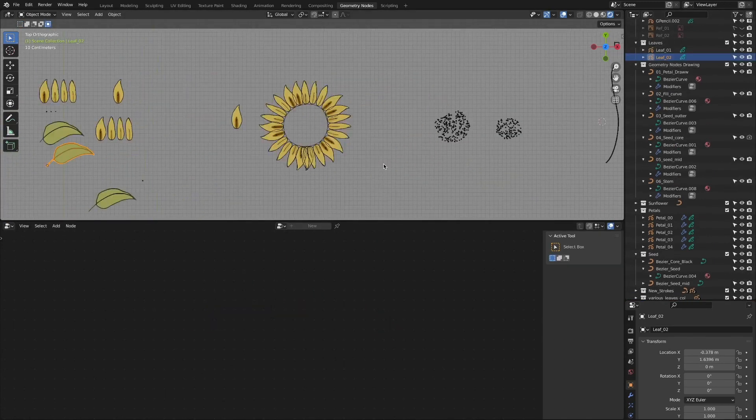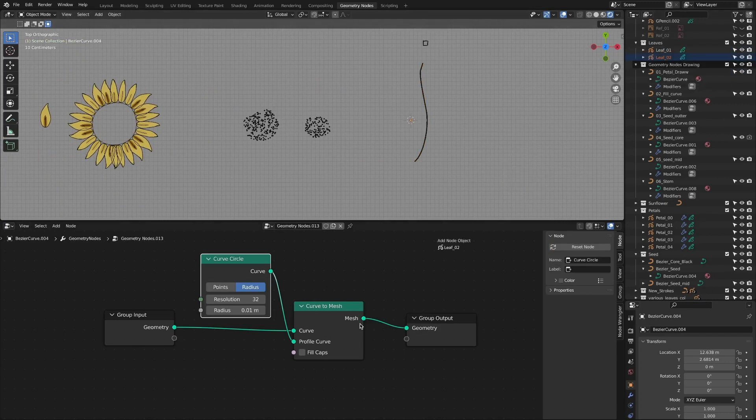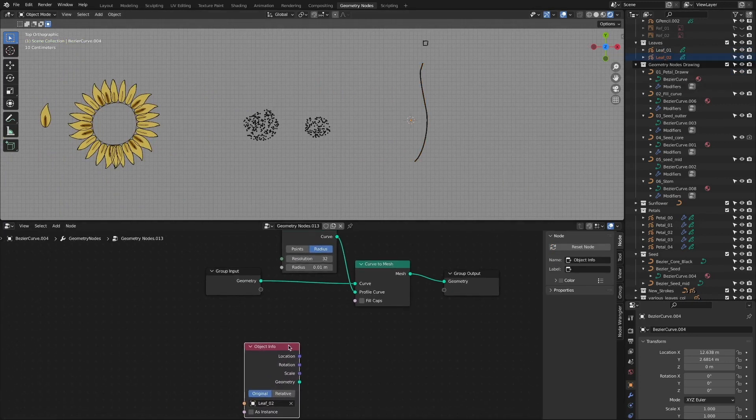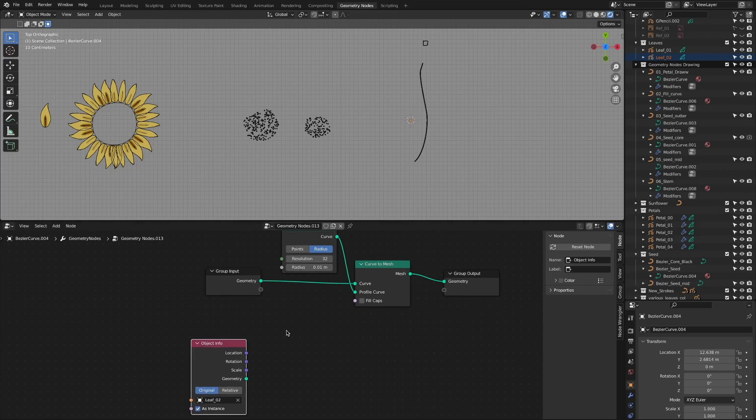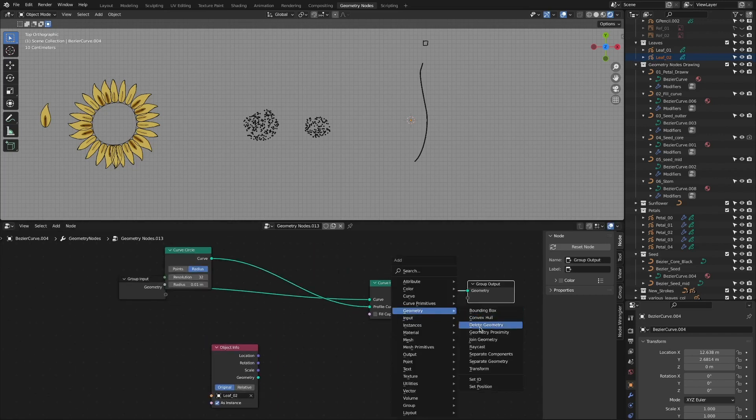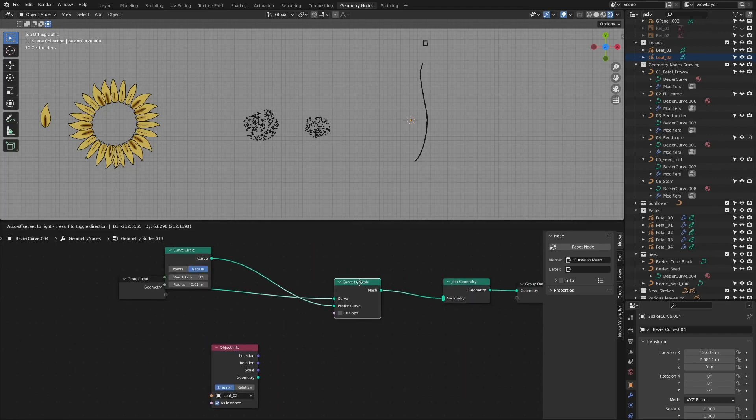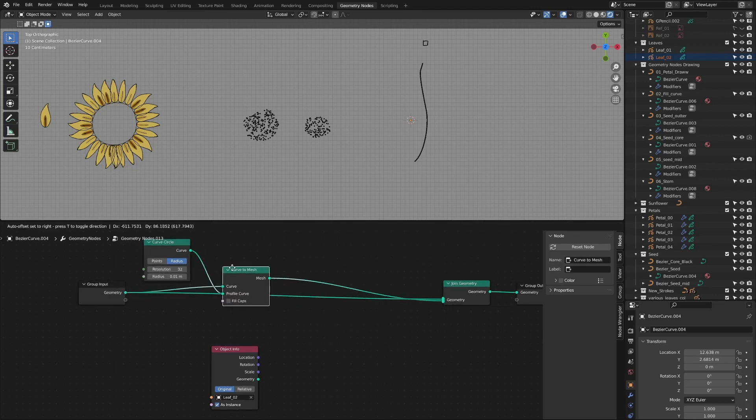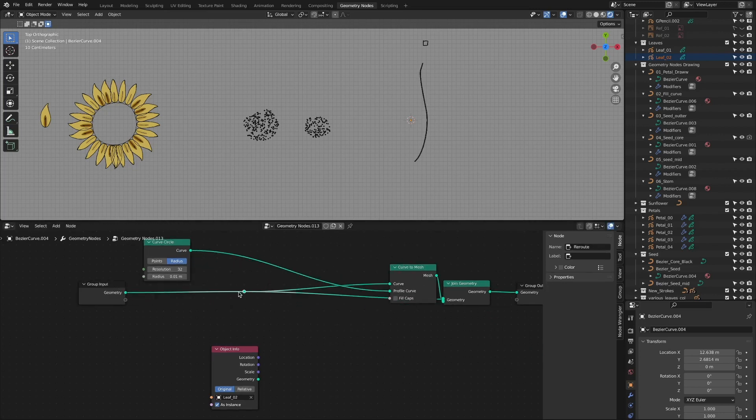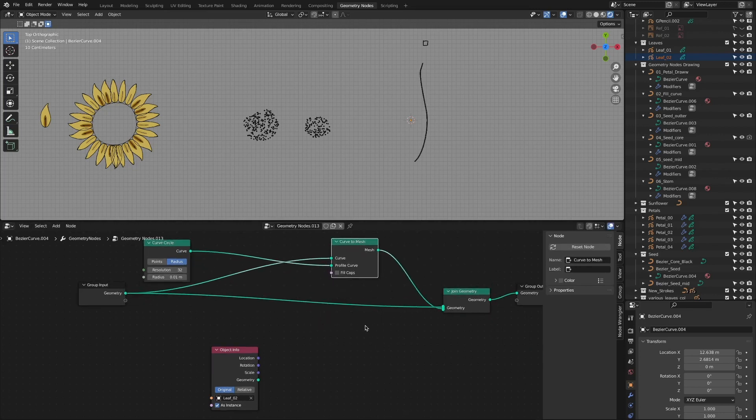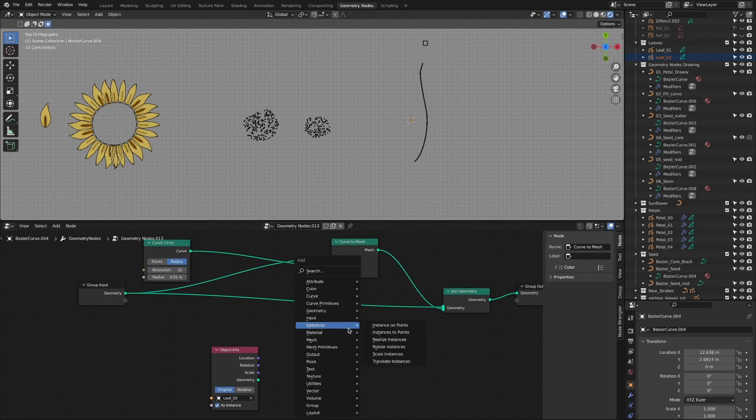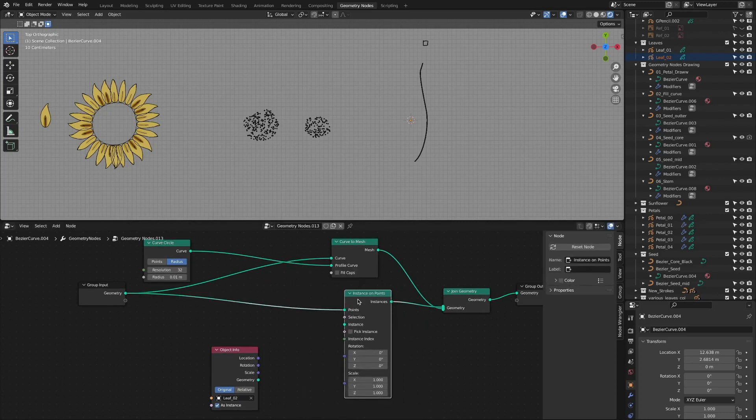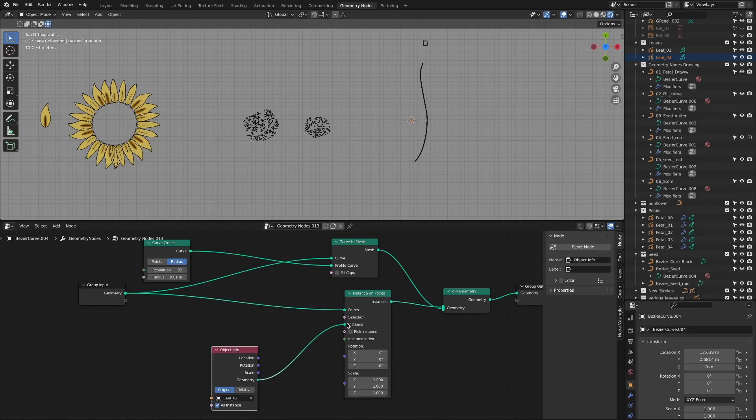Drag and drop leaf-shaped instances to arrange leaves attached to the stem. Add the joint geometry nodes and add instances on points nodes. Connect the leaf shape to the instance socket and arrange the leaves on the stem.